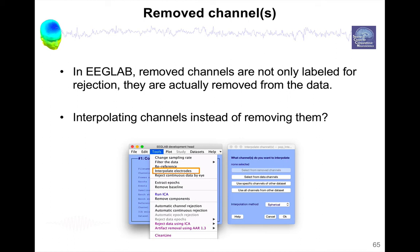And the reason this is done this way is that there is a command line interface for processing data, batch processing. And this makes it much simpler for the users because the data that's on the command line is only the clean data from which you remove artifacts, from which you remove segments.